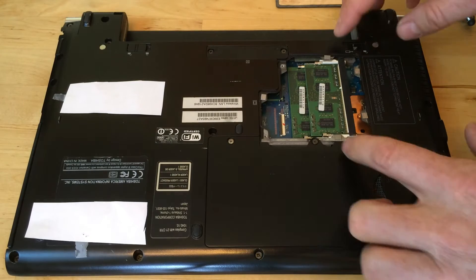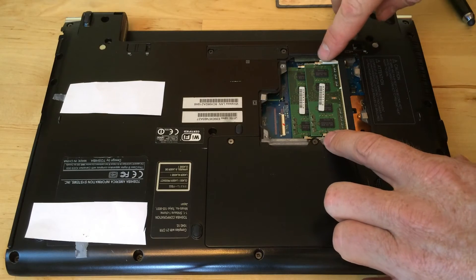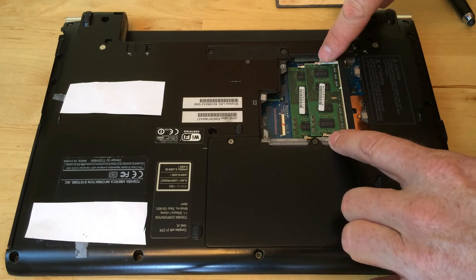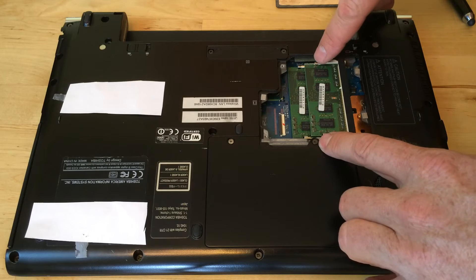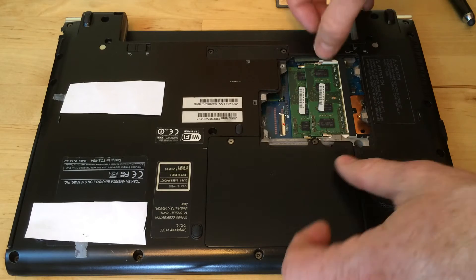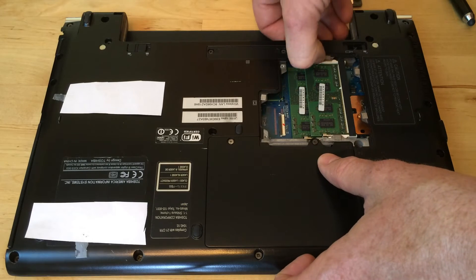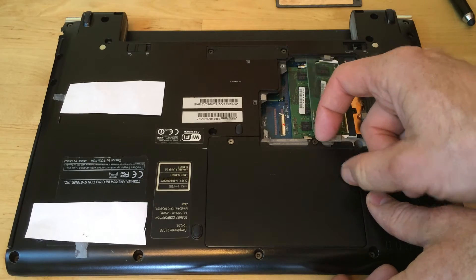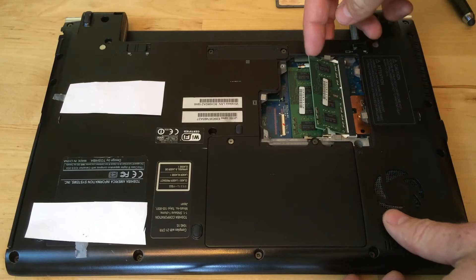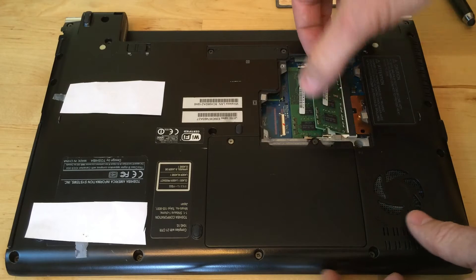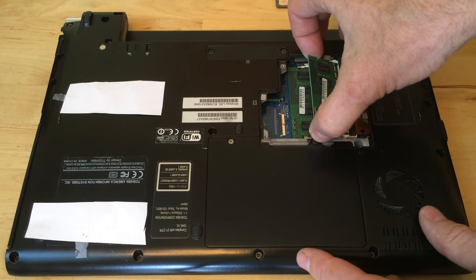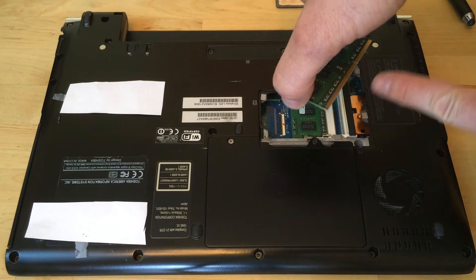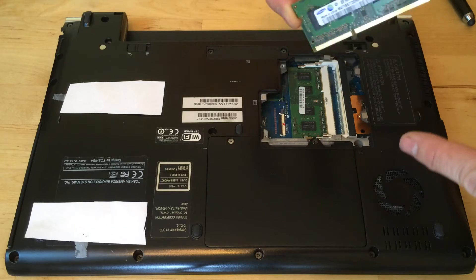To remove the RAM, there are little grabbers on the left and right sides. Just slide them to the sides and the RAM will pop up. Then pull it loose. Never touch the gold part—always grip RAM by the sides.